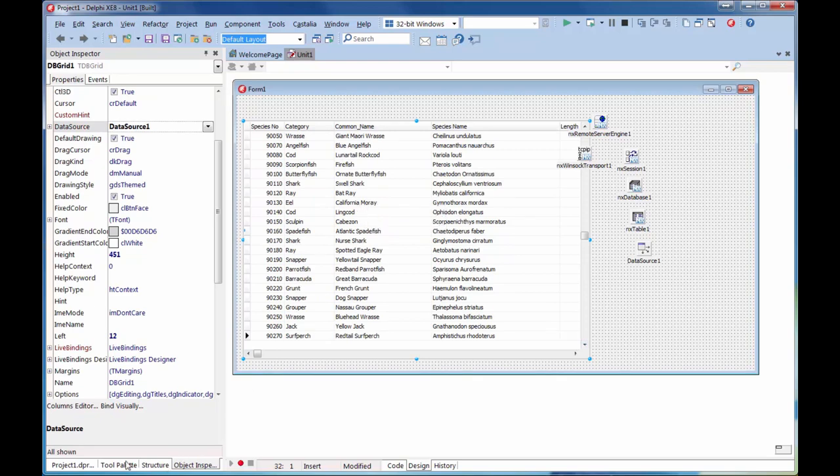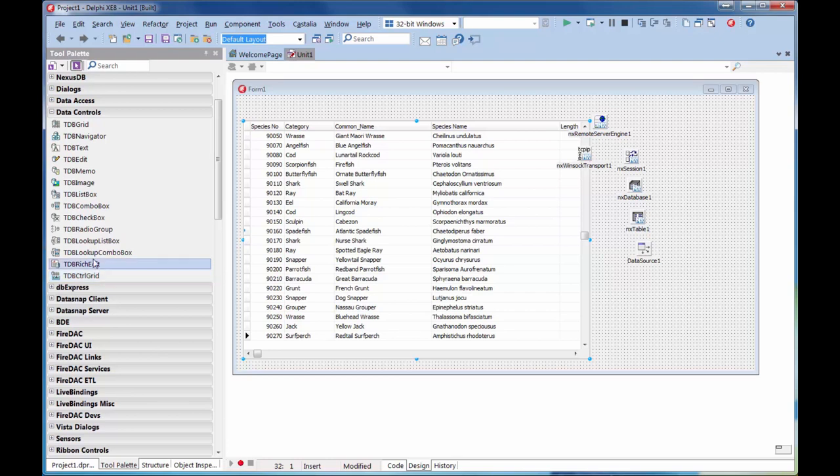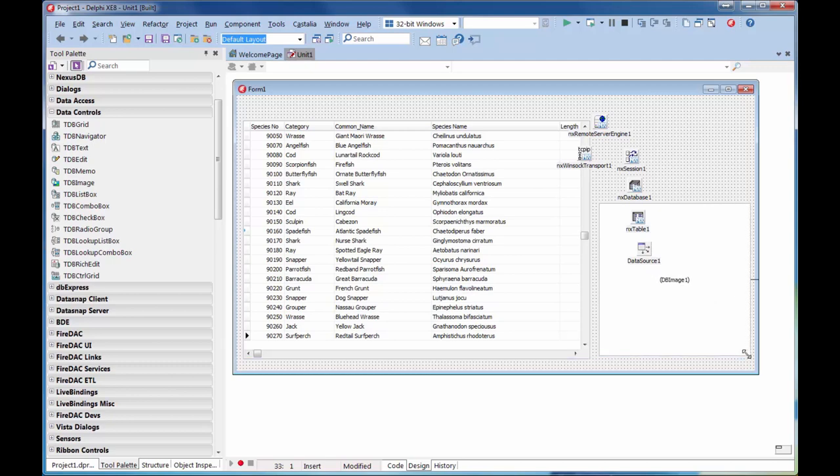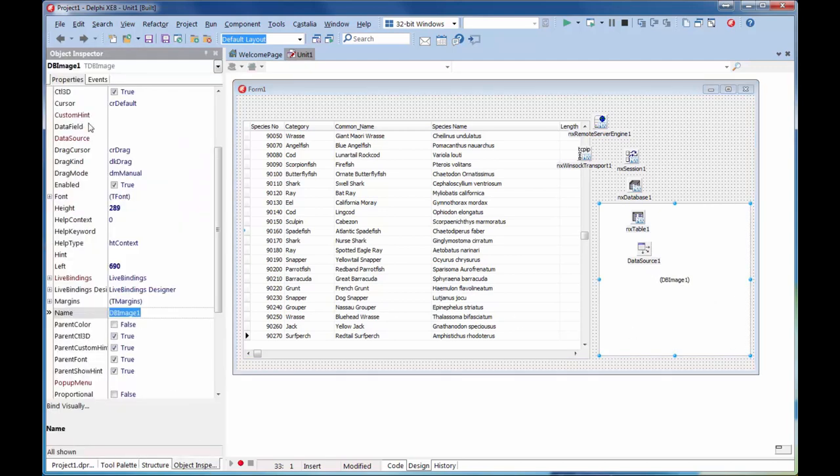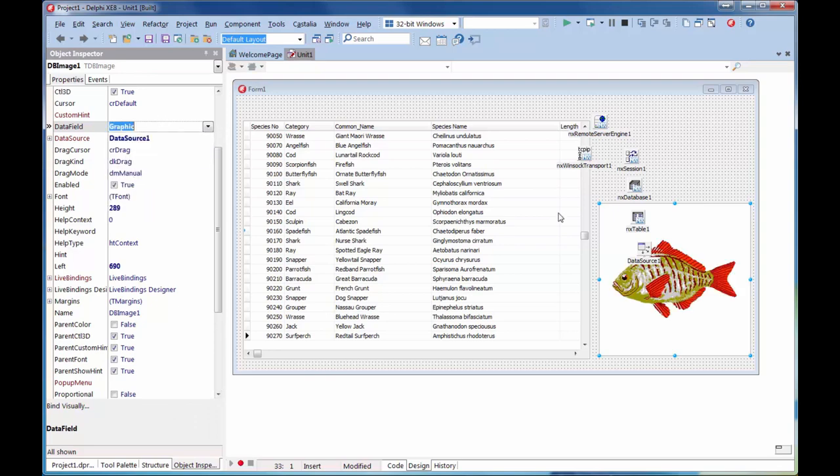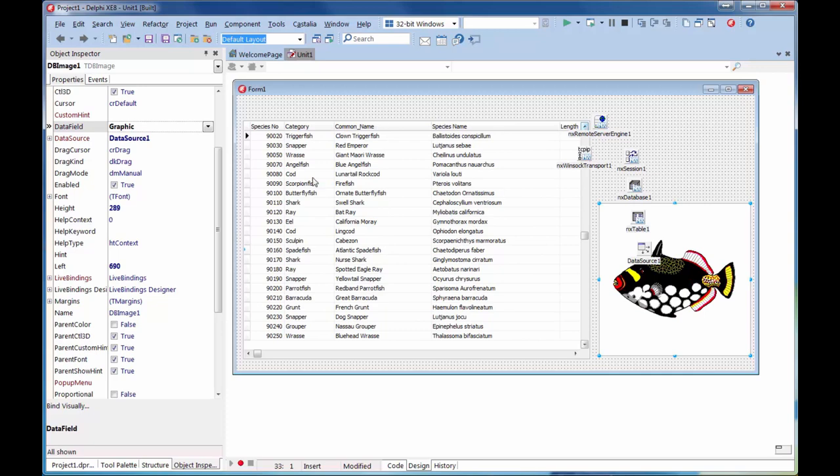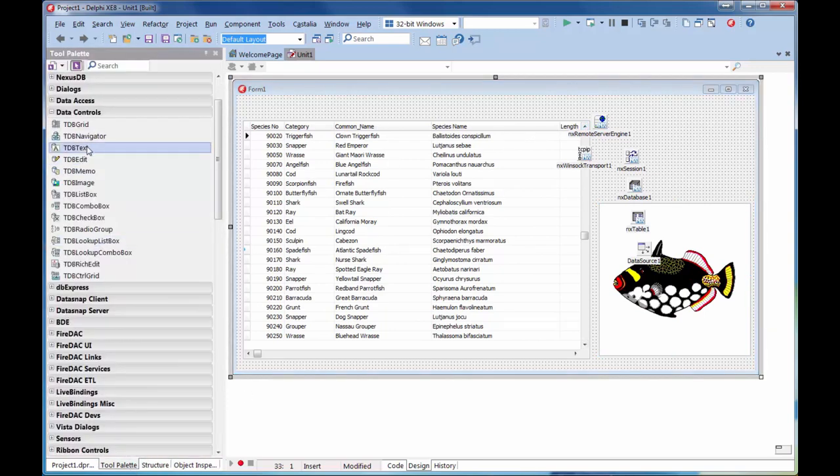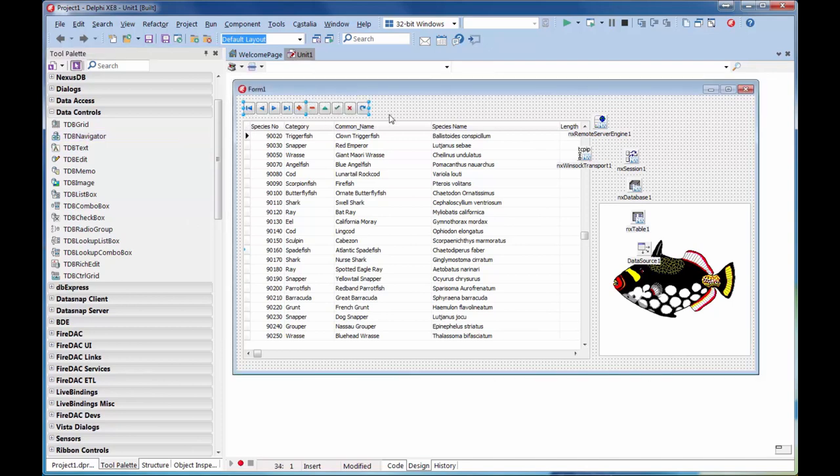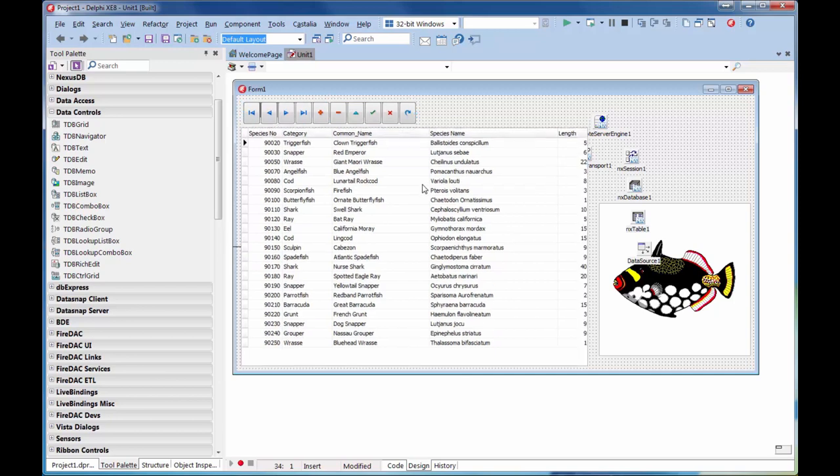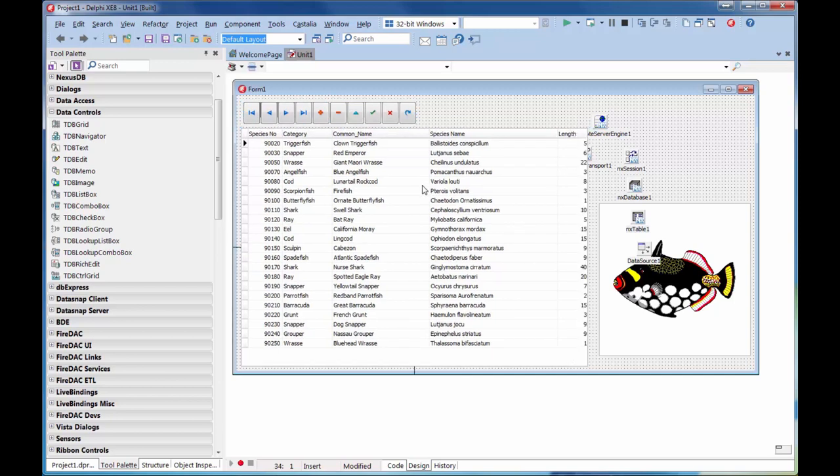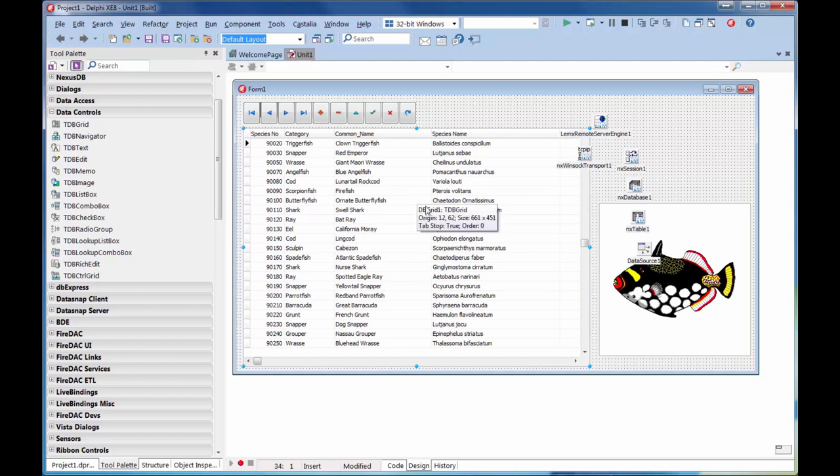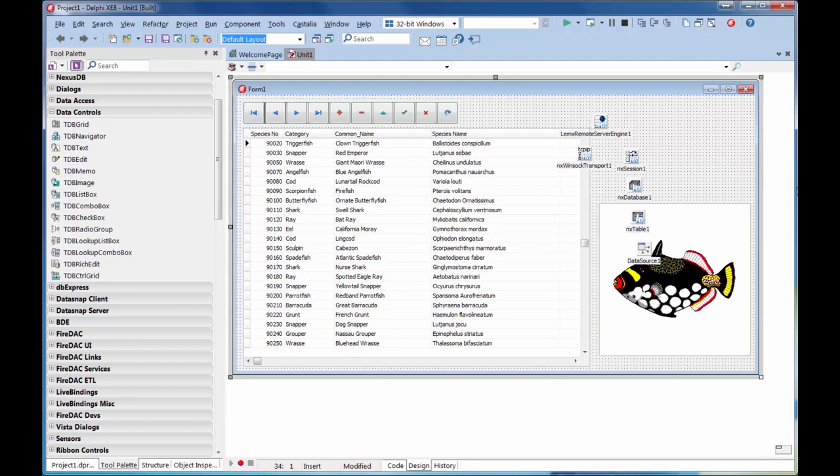If I recall correctly, I also put down a DB image over here from memory, and I connected that up, obviously, to the object inspector - data source, data field will be the graphic, there's the graphic, and there's our little fishy. We can scroll through. That reminds me, we also put in a navigator. There's our navigator. I like to stretch it out a bit and make it look pretty. OCD jumps to the fore. There we go. And there we have it. I've built the entire form without writing a single line of code.